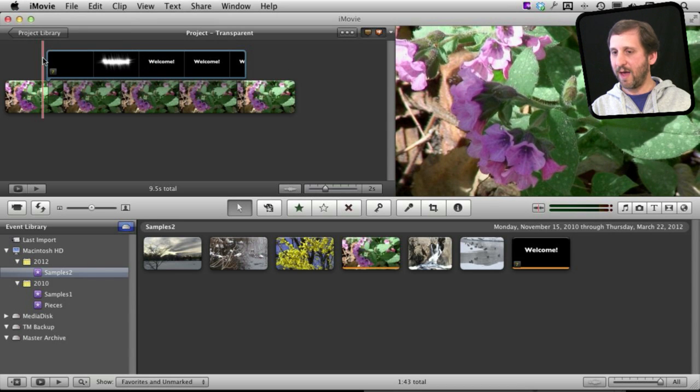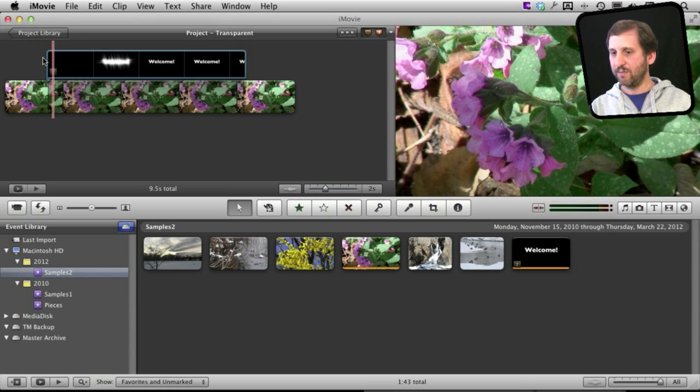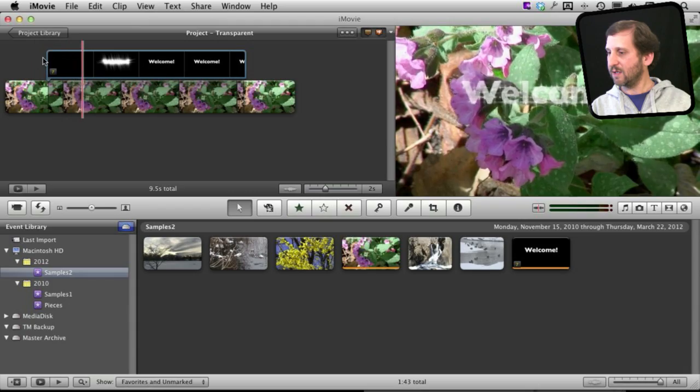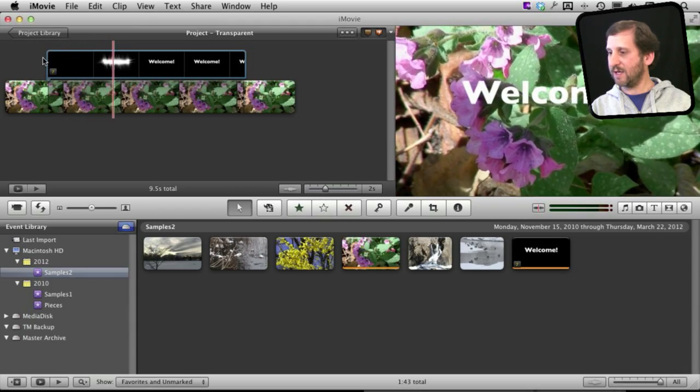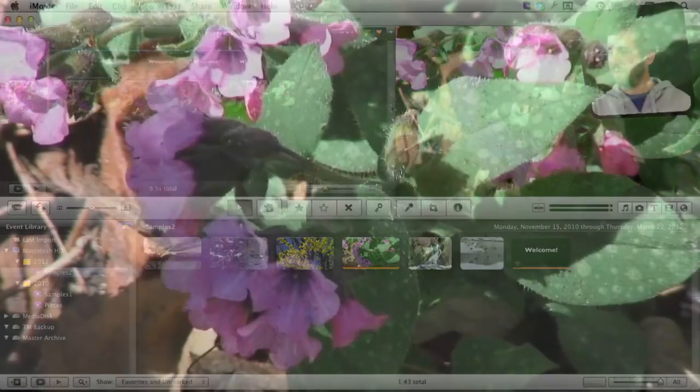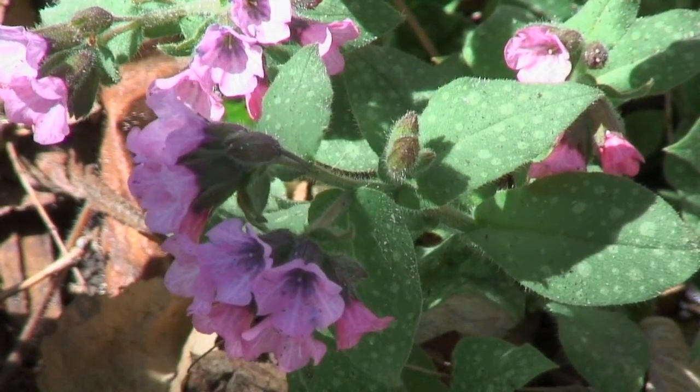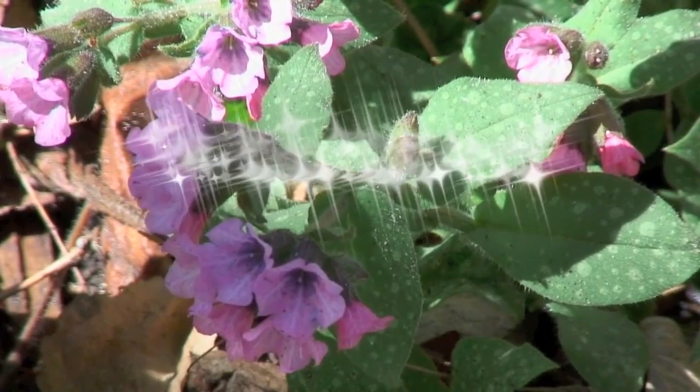If I go back here and I play it I can see that text appear transparently over the video.